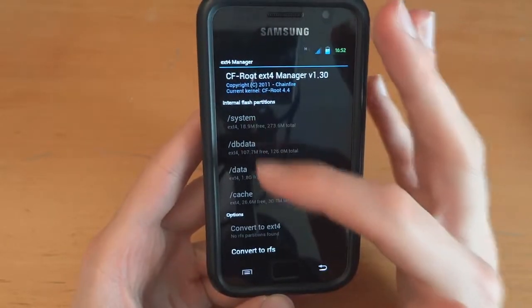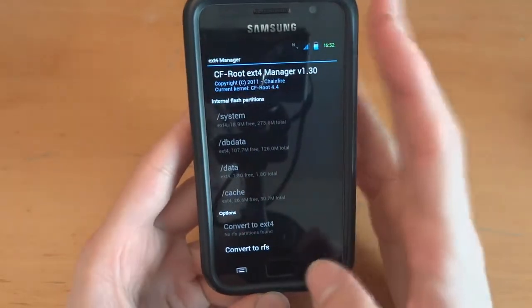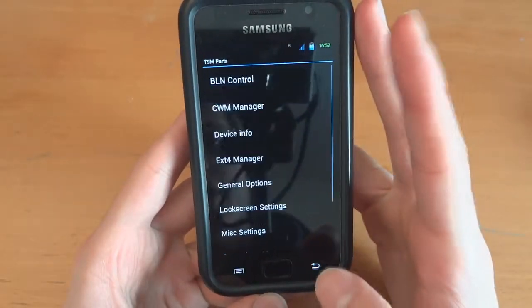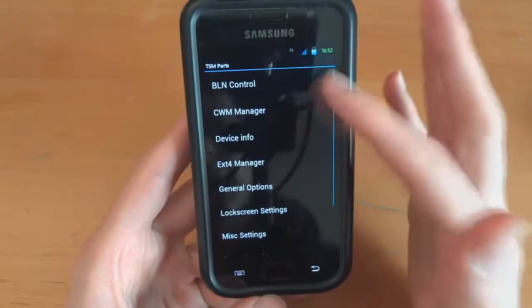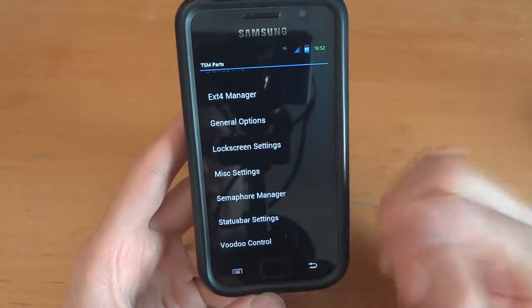After doing all this stuff in Clockwork Recovery. And as you can see here, we're EXT4 all over. So now we're on EXT4. And there we go.